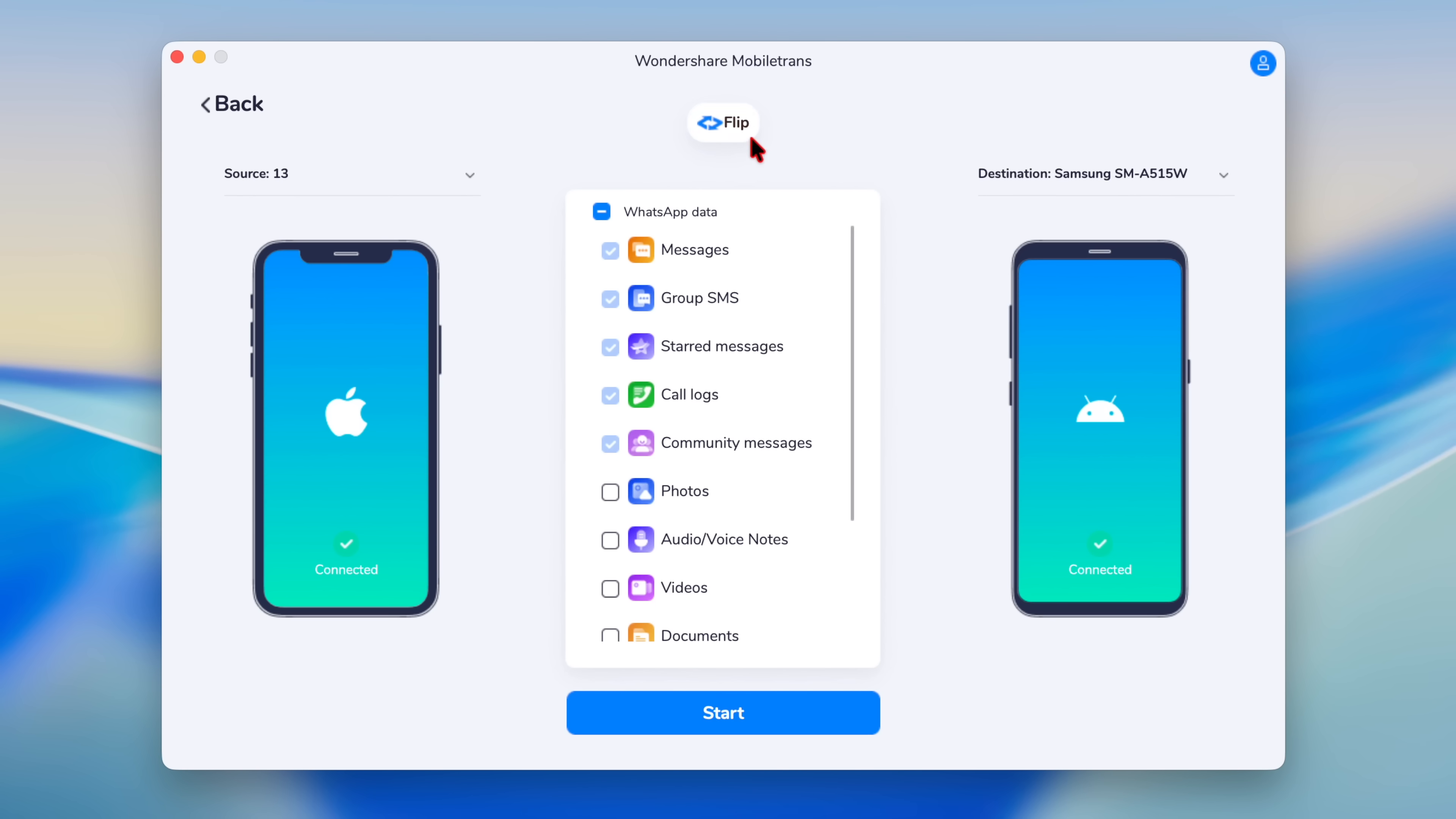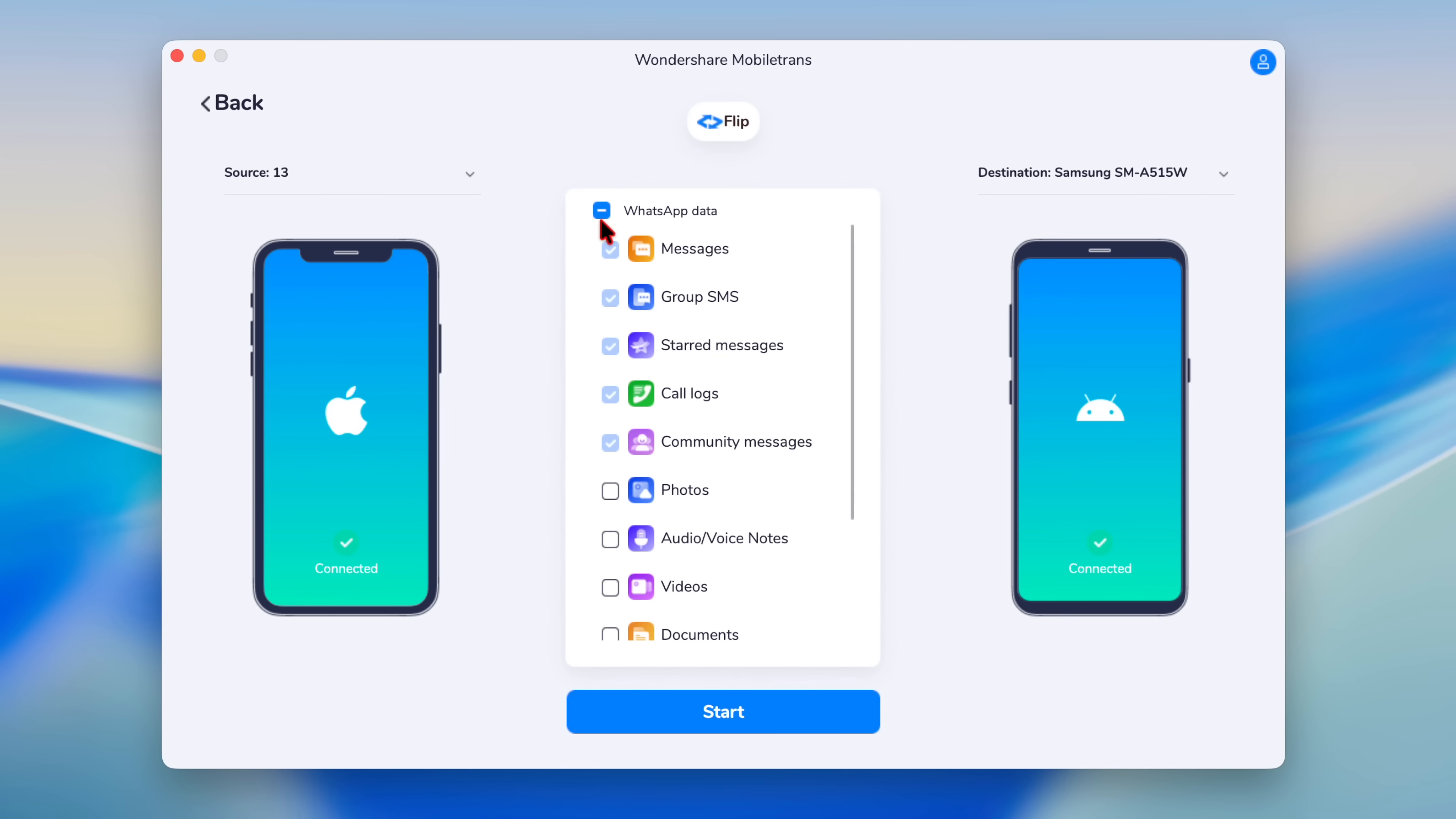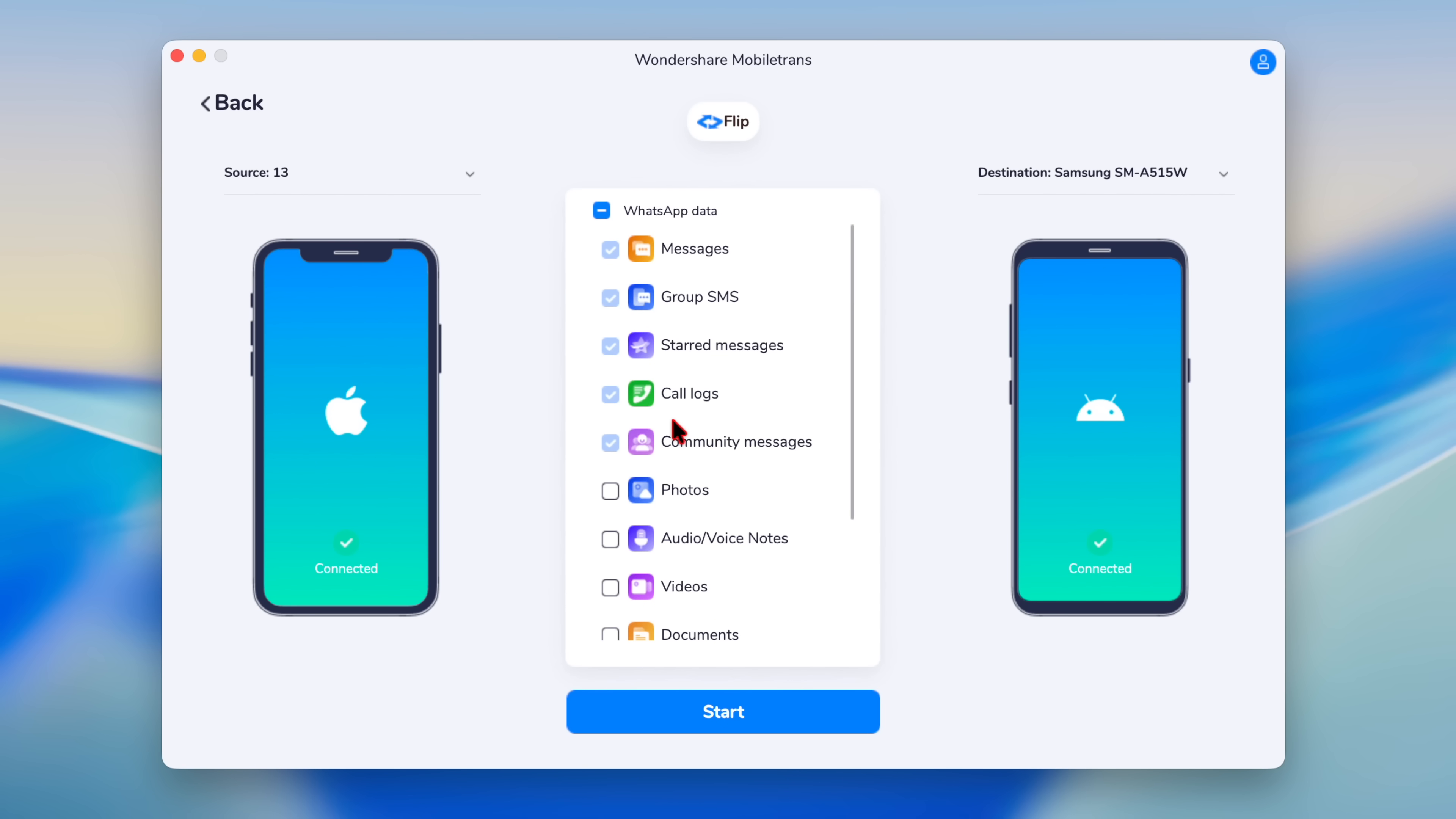It makes it easy to flip your devices. So if you want your Android to be your source and your iPhone to be your destination, you can easily flip those. And look at the data type that it allows us to basically transfer over.